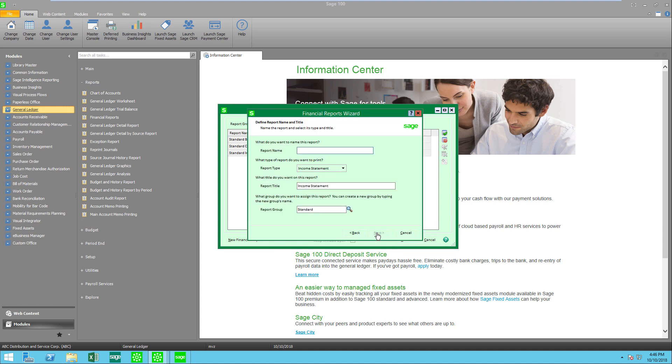Let's start out with coming to next and we're going to put in a report name and I'm just going to put in comparative income. My report type that I'm going to select is an income statement versus the other options which are quarterly statements, a balance sheet, trend reports, or a new cash flow statement.